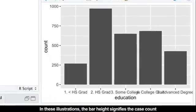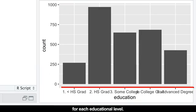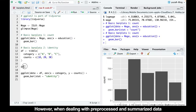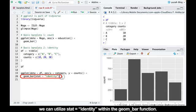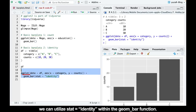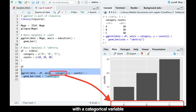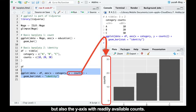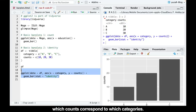In these illustrations, the bar height signifies the case count for each educational level. However, when dealing with preprocessed or summarized data where counts are already categorized, we can utilize stat_identity within the geom_bar function. The aesthetics will now encompass not only the x-axis with the categorical variable, but also the y-axis with readily available counts. The stat_identity argument helps to identify which counts correspond to which categories.